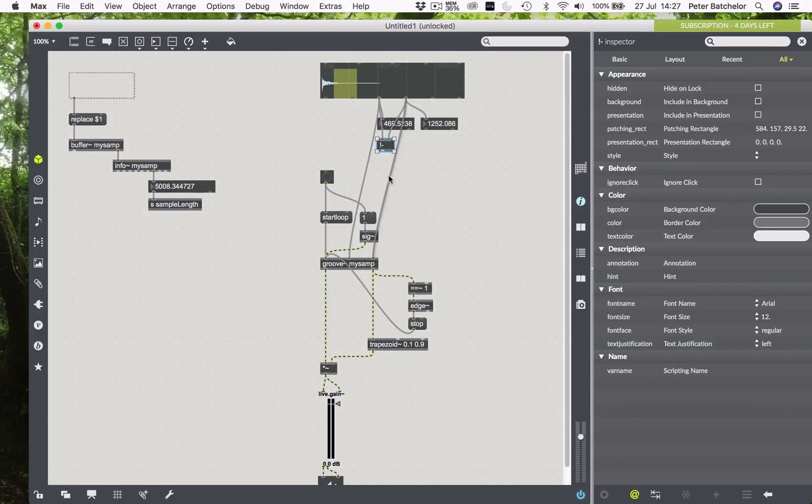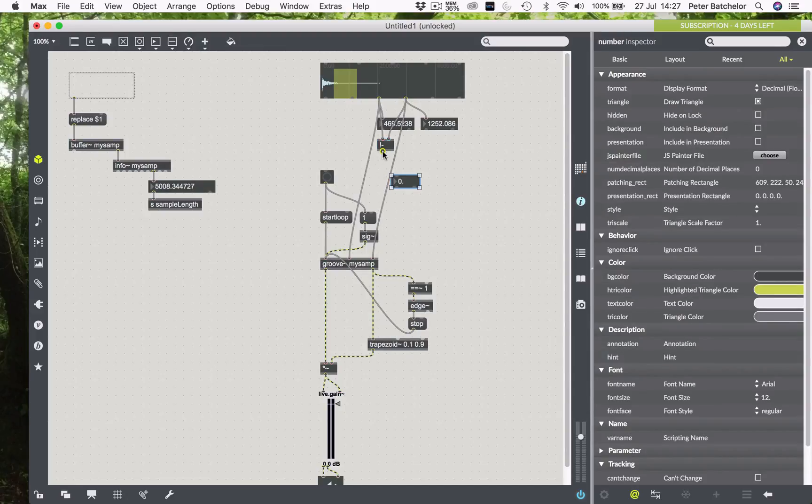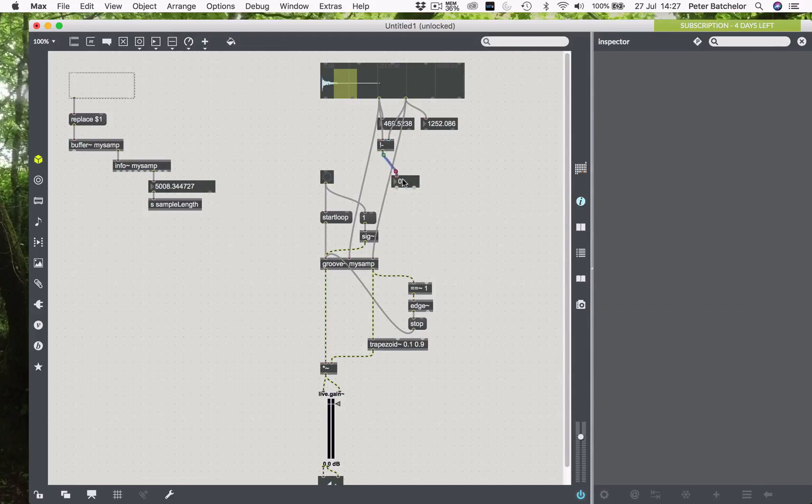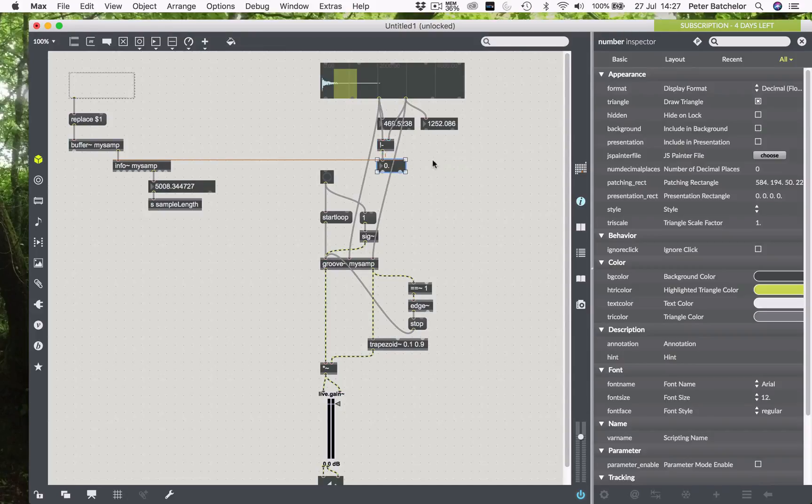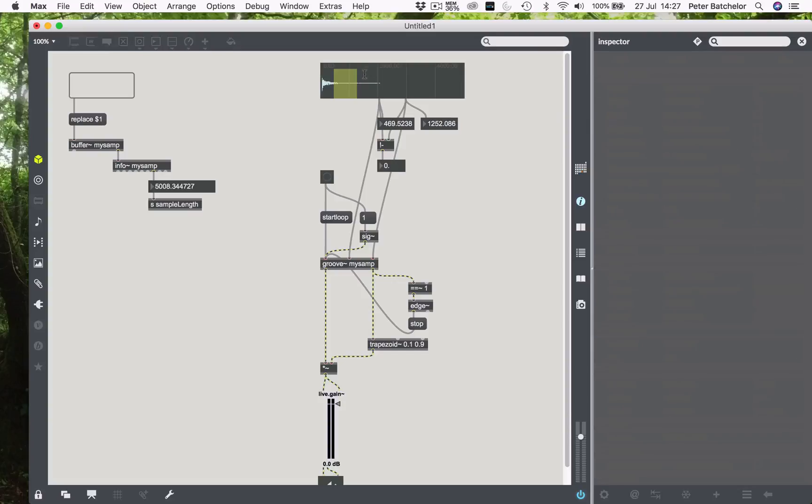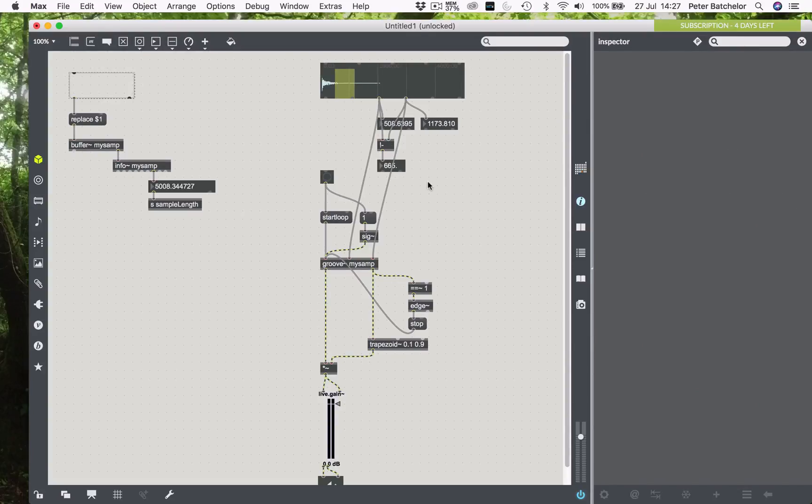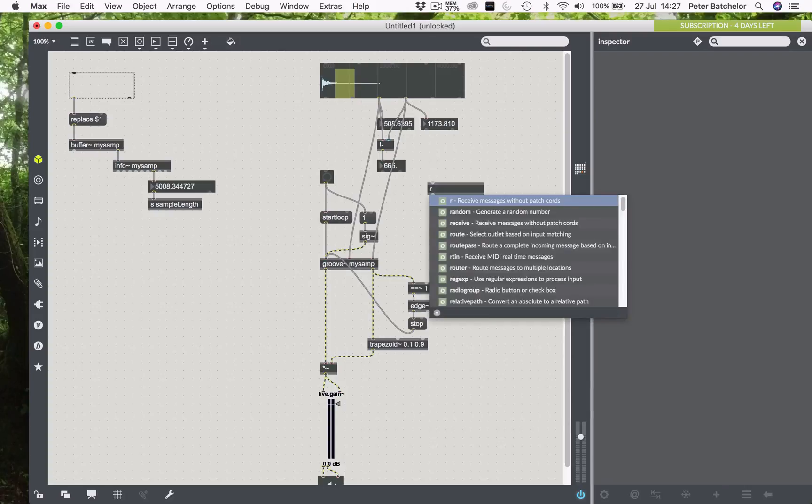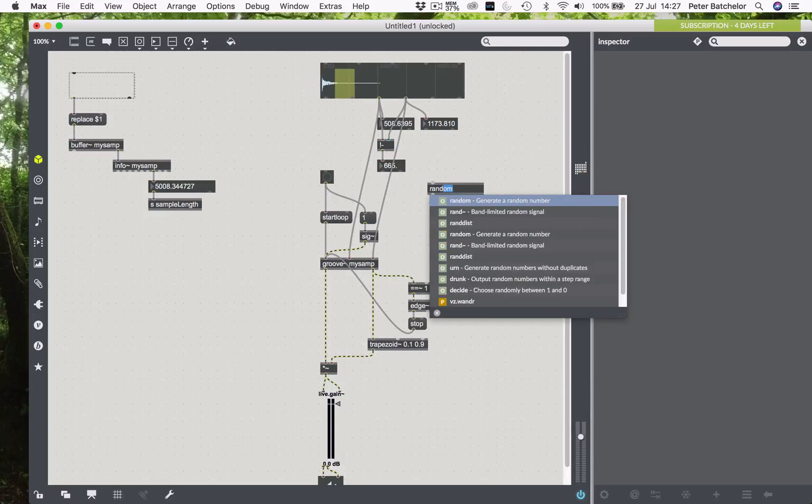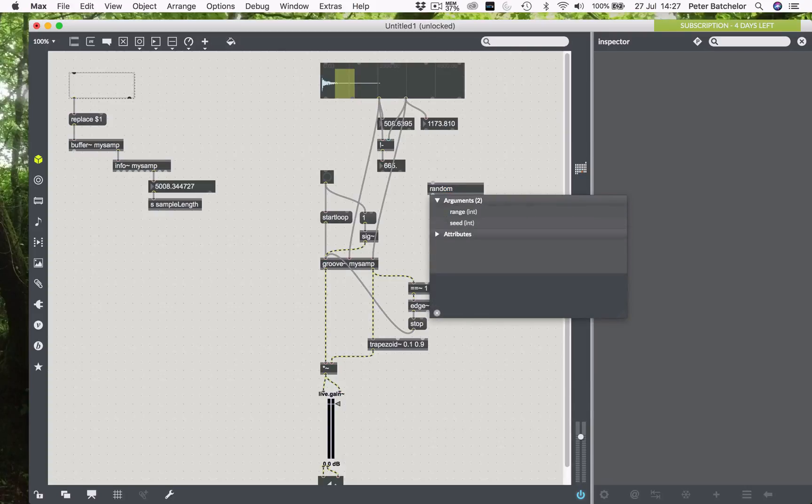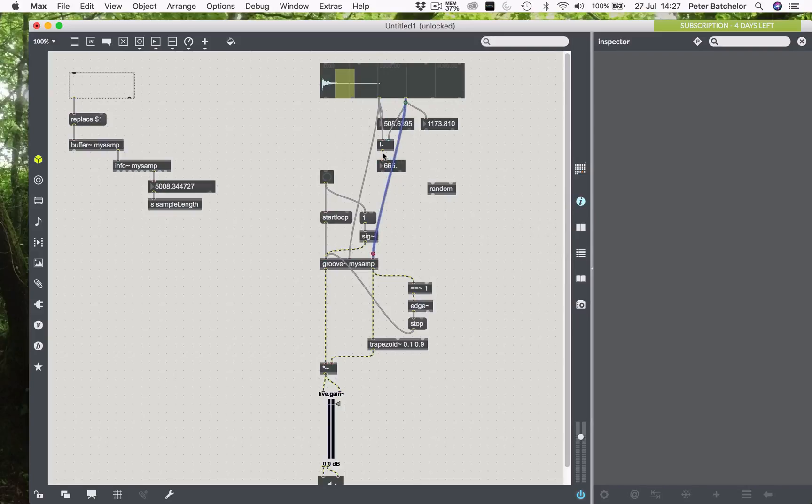So let's put that in as a float again, although the random object can only deal with integers, of course. So we'll use that to define how many random numbers the random object can produce. So I'll send that into the right-hand side of that.